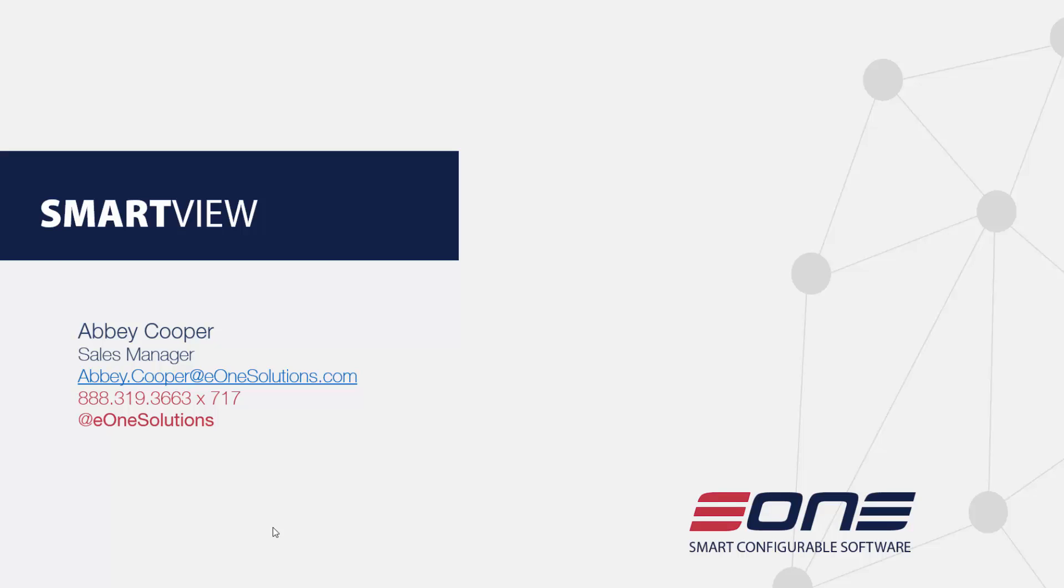Thank you everyone for joining me today to learn a little bit more about SmartView, about its history, and why we decided to make a change to the way it's structured from a sales and pricing perspective.